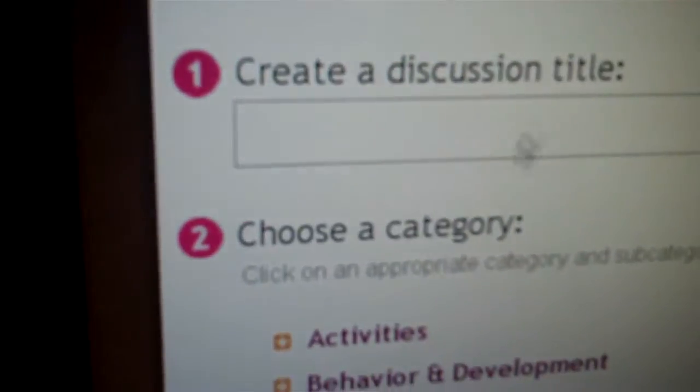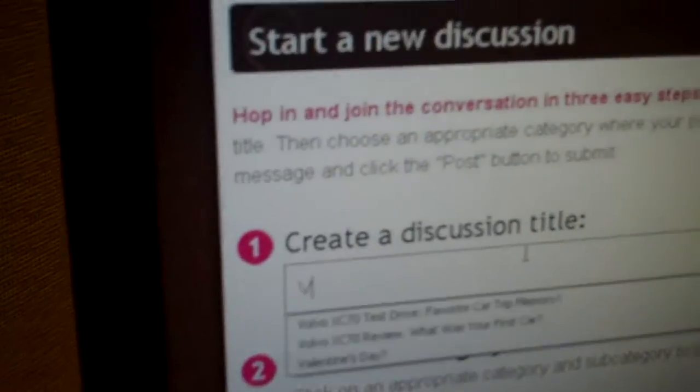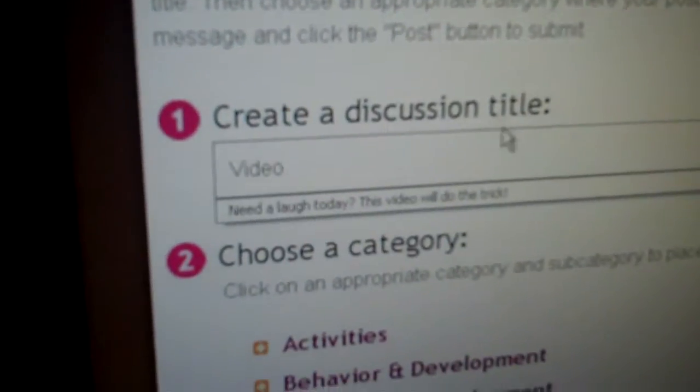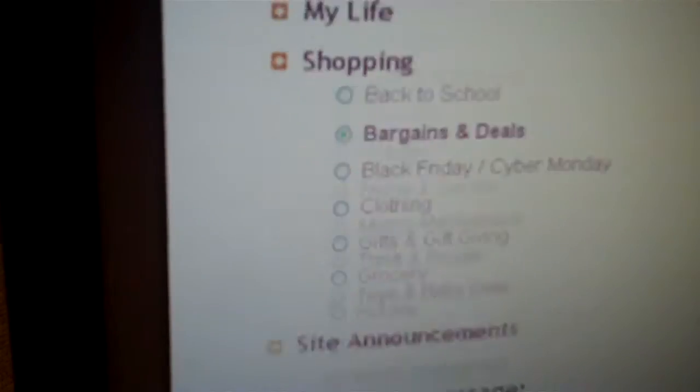And I will just type video here. And I go down to my discussion. Now this is where I would normally type something. And I'll just say here is our sample video.